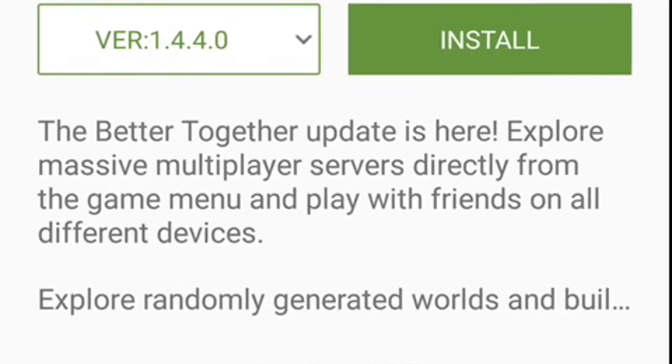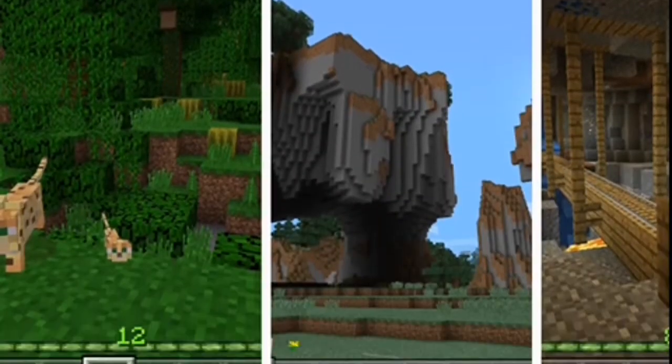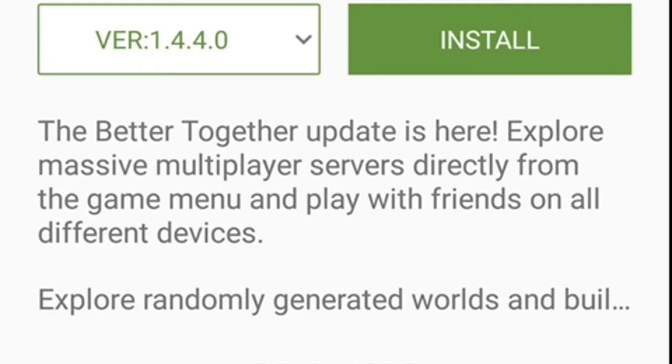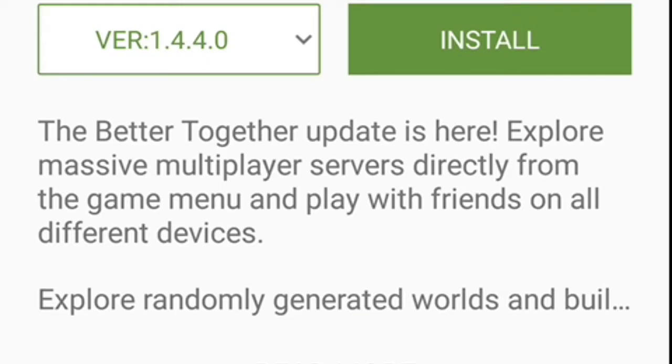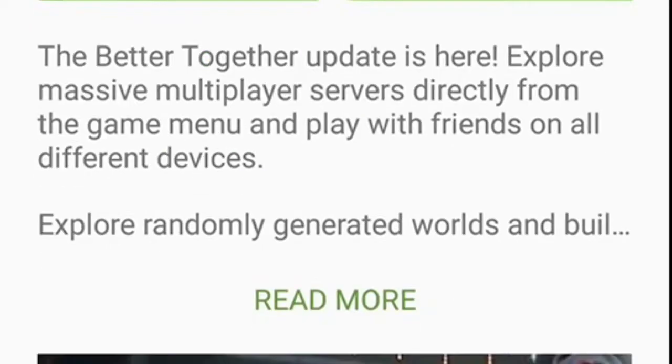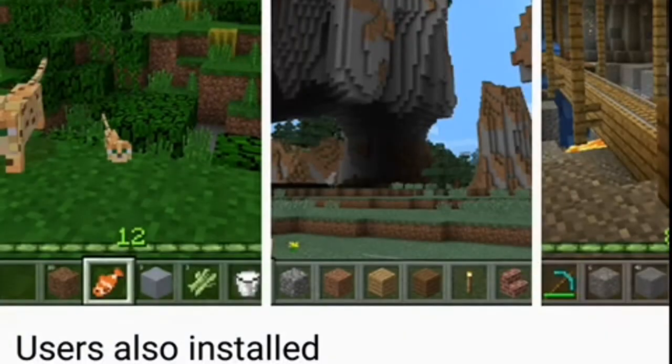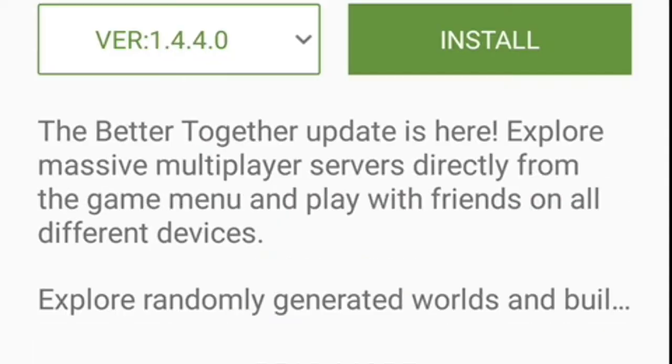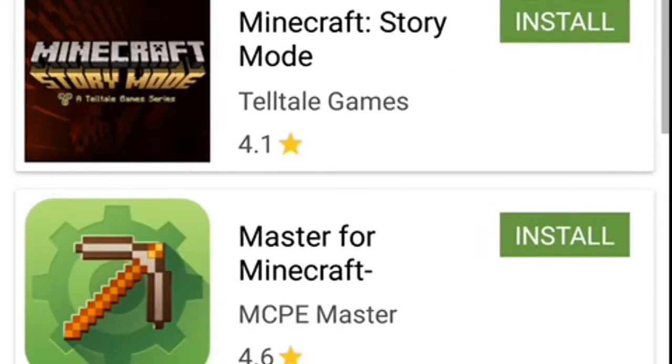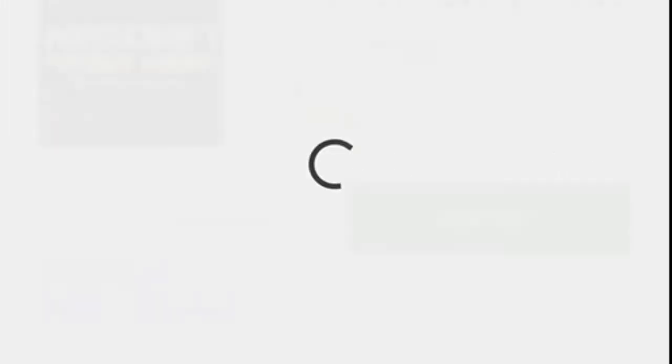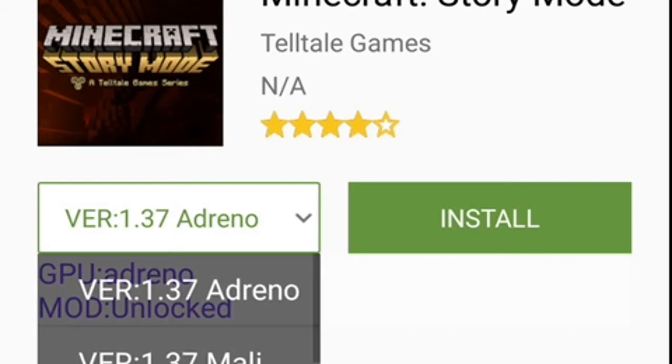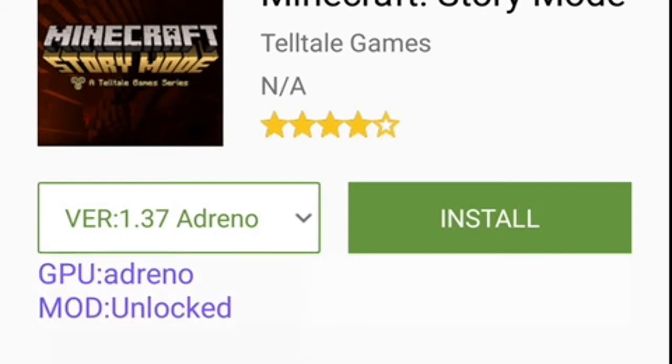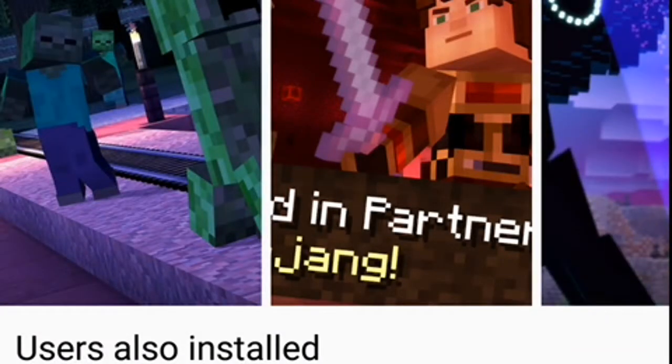Now look at this, it's version 1.4.4, it's working for me. This is Minecraft, so you can just download that. And there's also Minecraft Story Mode if you want to download, and Minecraft Story Mode Season 2.